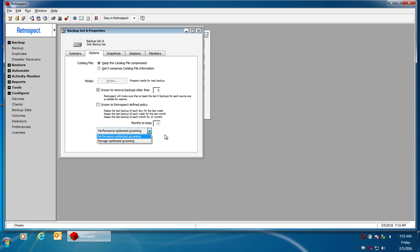Retrospect also has a feature called performance-optimized grooming or storage-optimized grooming. With performance-optimized grooming, you're going to get a much faster grooming process, but it won't save as much space on the backup media. If I choose the storage-based grooming, then the groom process will be a little bit slower, but you're going to groom out more data during the grooming operations.